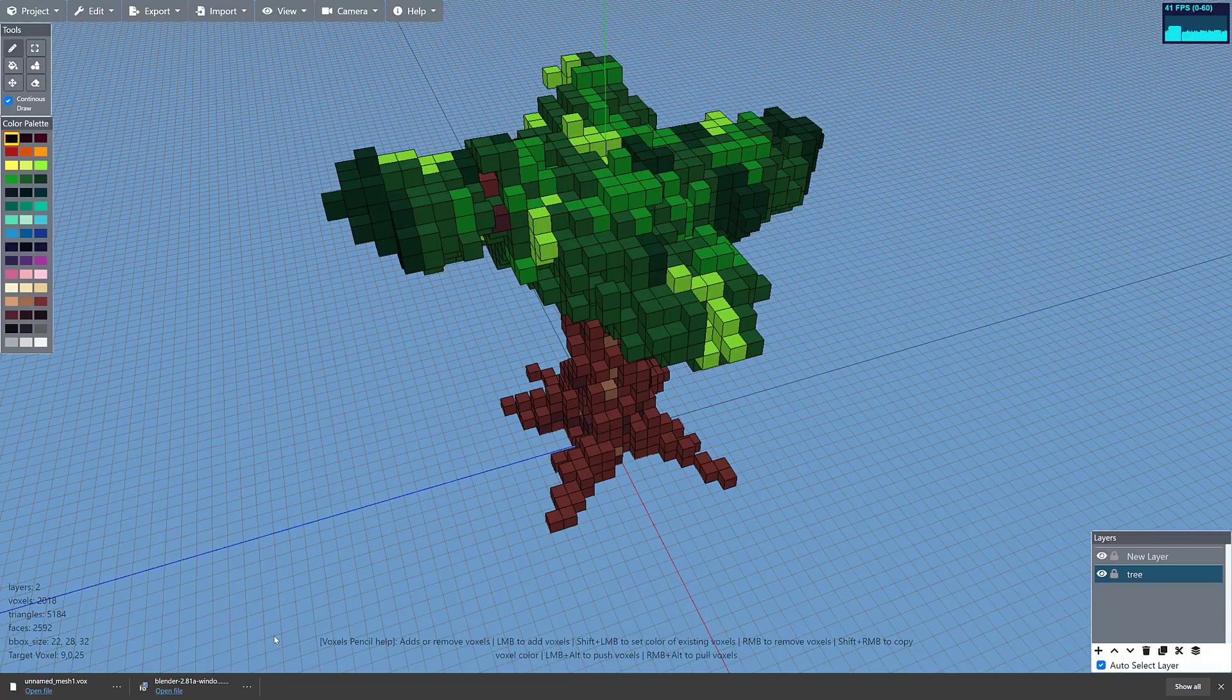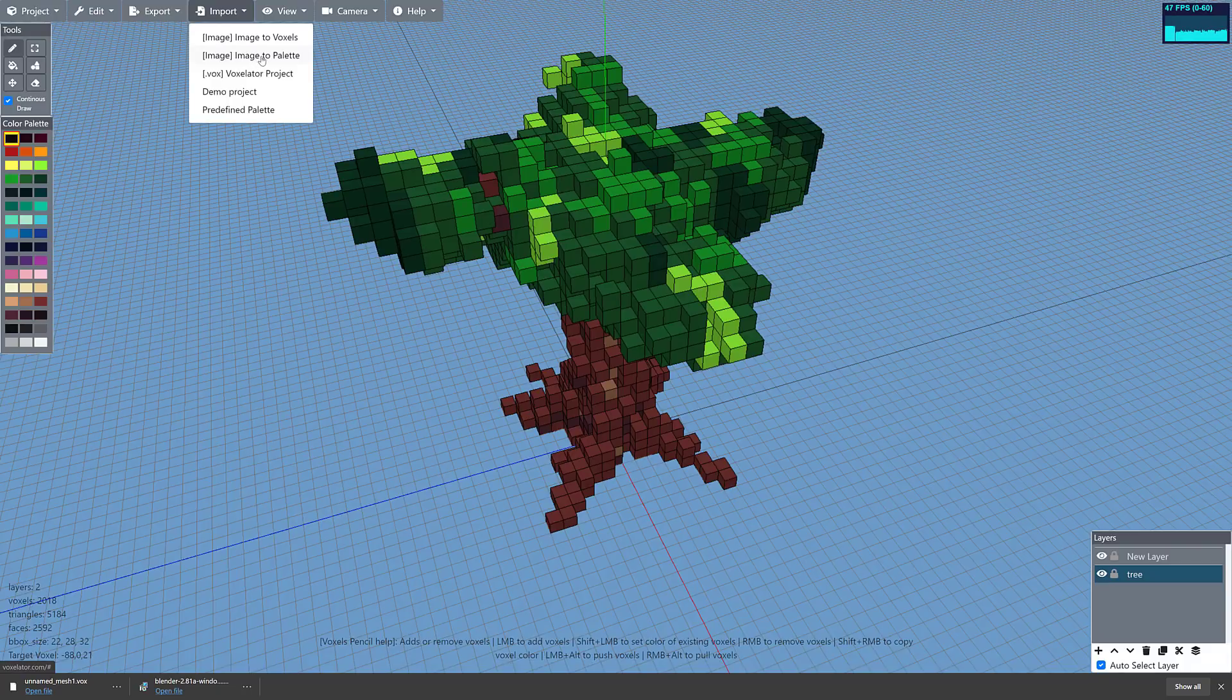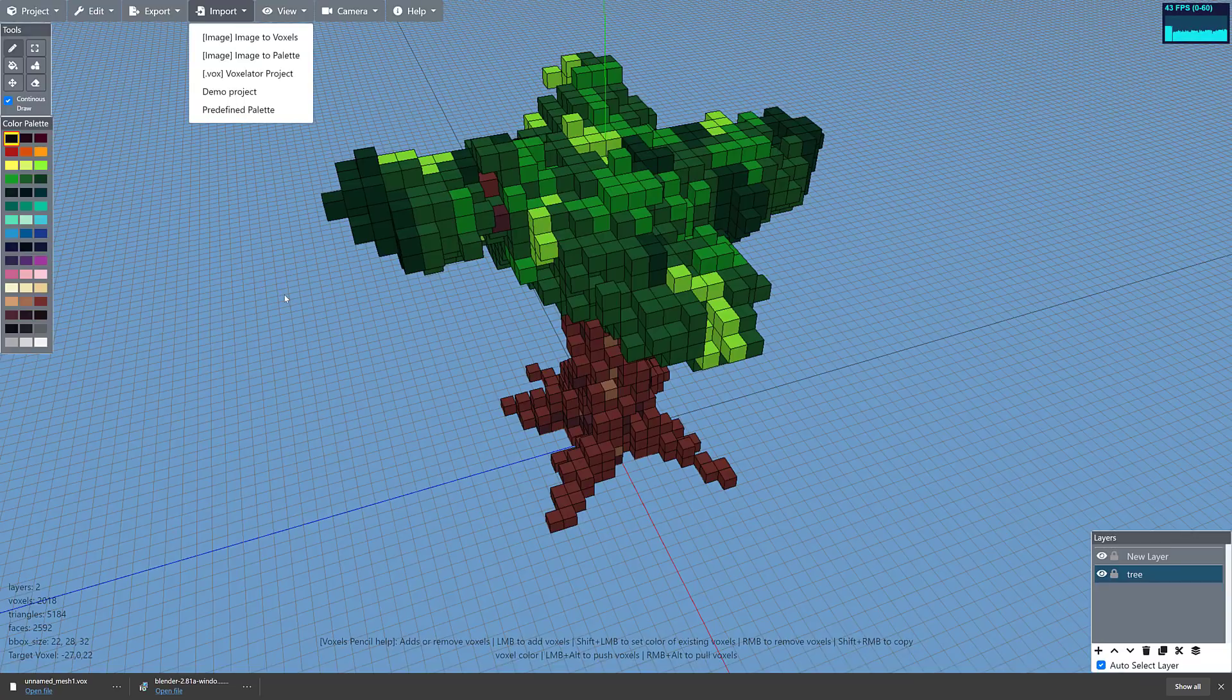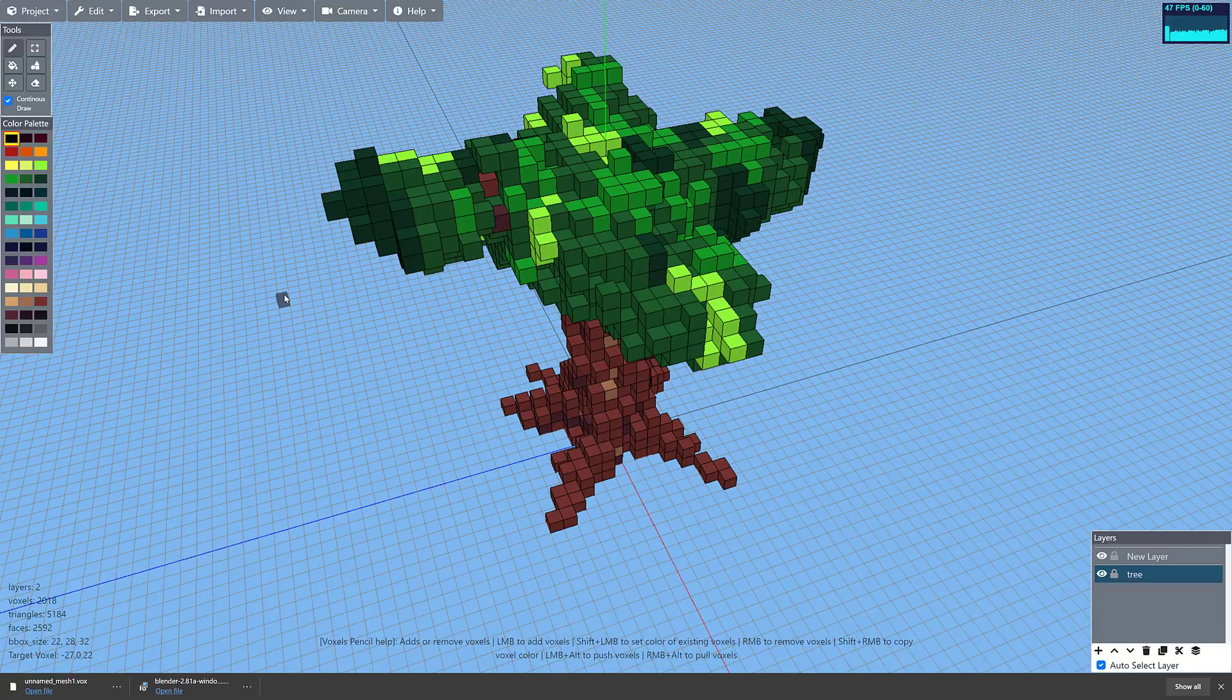Now interestingly enough, when I do import vox files into here, I have had some issues with it, but again it's a tool under development so it'll be interesting to see where that ultimately goes. Same with this guy. So the image to palette stuff I've had worked great, the image to voxel stuff slightly different mileage there. So let me know actually if you try that out what your actual experience on that one is.